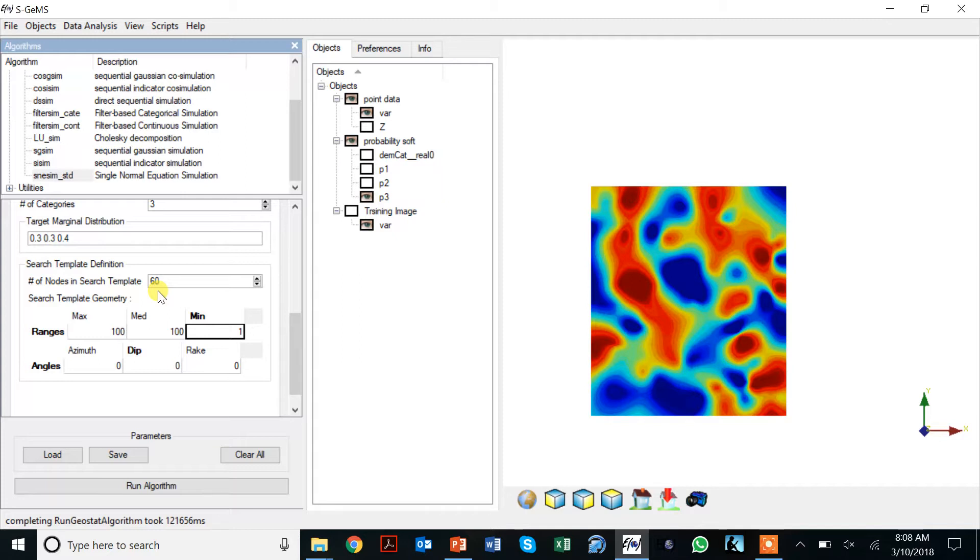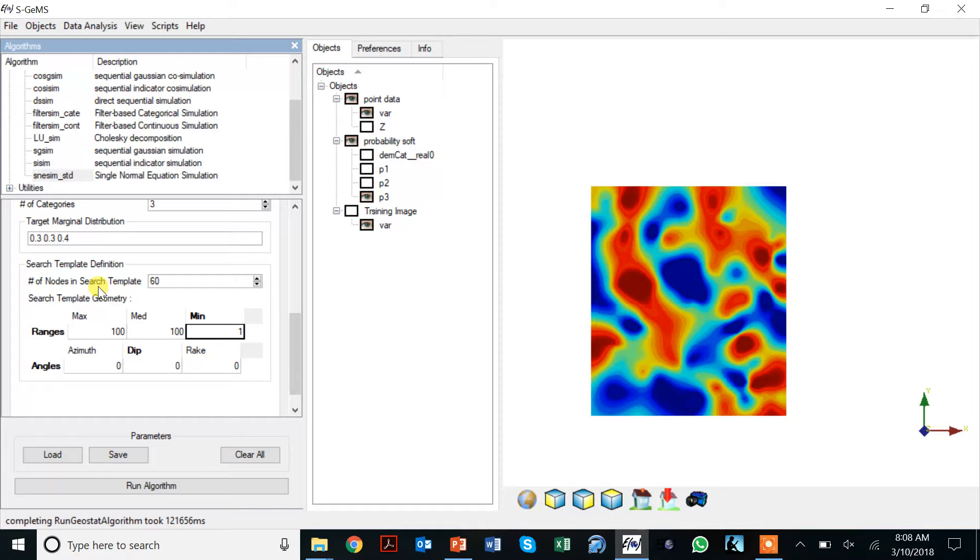What that will do is essentially define the size of your search tree. Remember the size of the search tree depends on the number of categories first and foremost, but also the complexity of your training image as well as the size of your search template.